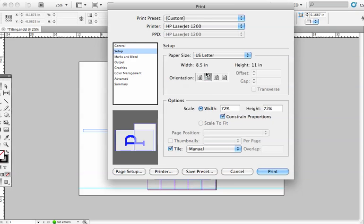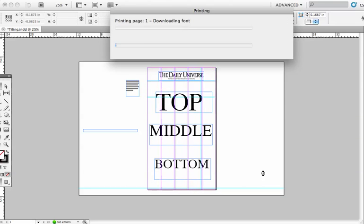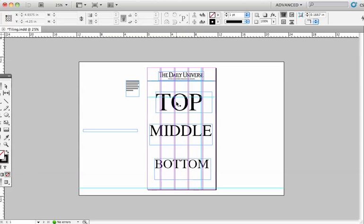I hit Print again, go to Setup, Horizontal, Constraint Proportions, make it a little bit smaller — Manual Tiling, that's the key — and I print that out. What I've got is the top and the bottom, and I can use what printed across the bottom of the top sheet and across the top of the second sheet, slice that, and match it up perfectly. That's how you print out a large format using the tiling function in InDesign.